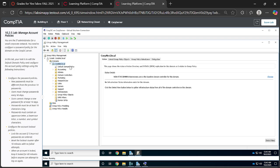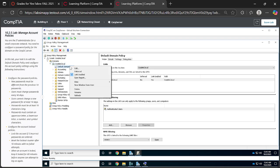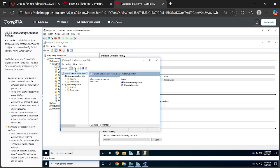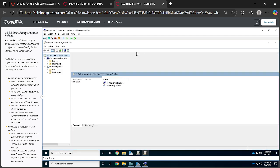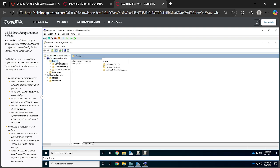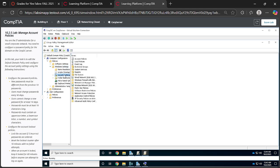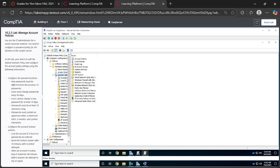So right click on the default domain policy so that you can be able to edit. Maximize that because you'll be working on this. Once you have right-clicked on that, I want you to expand the Policies, then go to Windows Settings, and I want you to focus on the Security Settings. Let's expand this for better viewing.